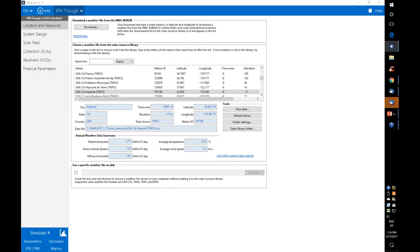We'll start with the location and resource page, where you choose a weather file for your analysis. When you run a simulation, SAM runs an hour-by-hour simulation over one year. To do that, it needs hourly data describing the solar resource and meteorological conditions at your project site. The weather file contains 8,760 rows of solar resource, temperature, atmospheric pressure, and other data characterizing the solar resource at a given location.